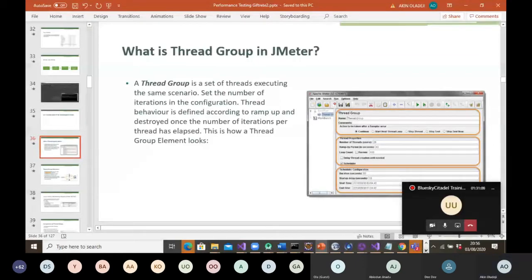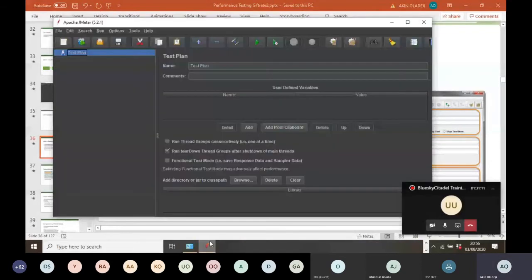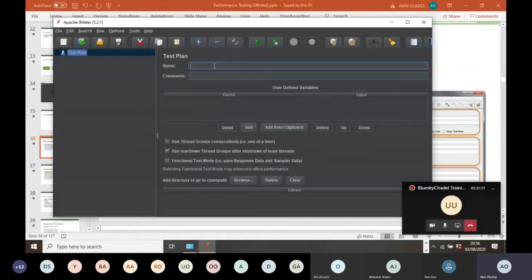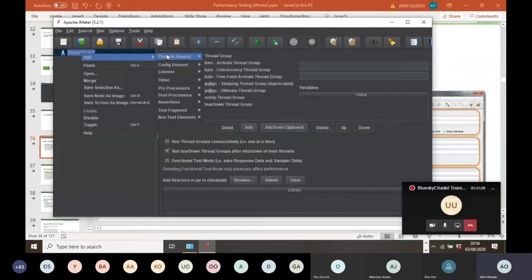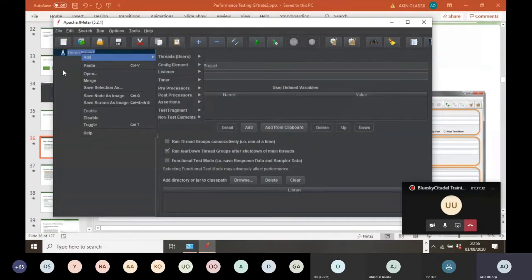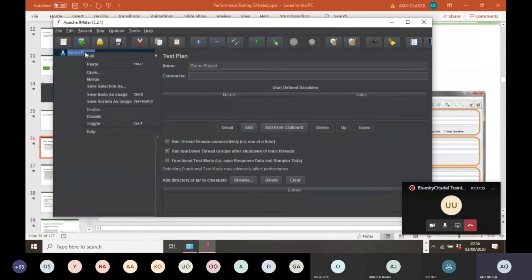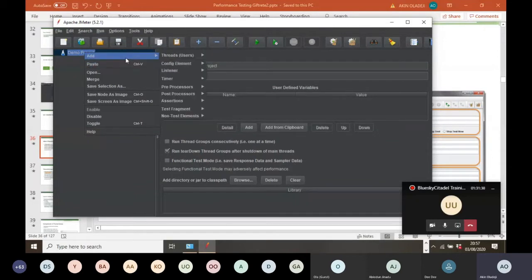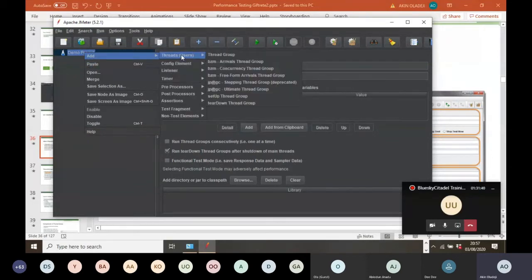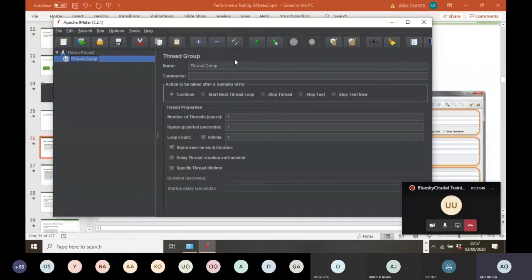Let me go back to the JMeter interface. This is your test plan — you can rename your test plan to, say, 'demo project.' To set your thread group, right-click on your test plan, go to Add > Threads (Users) > Thread Group. That is the route you take in adding your thread group. Click on it and this is your thread group — you can rename it as well.